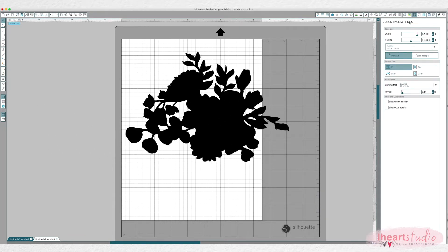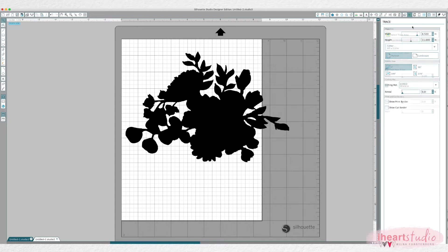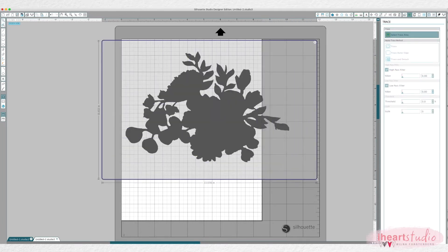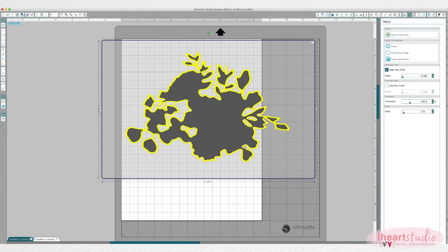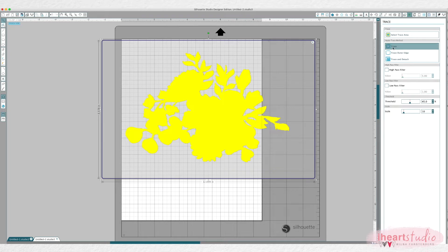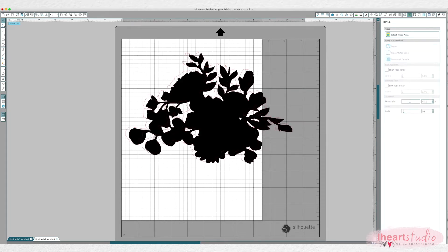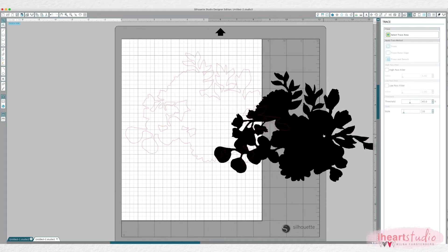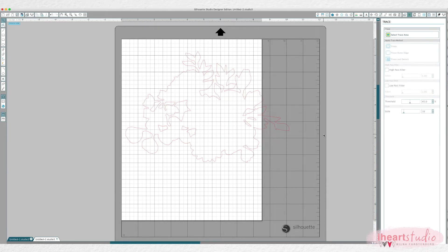And first of all I always make my cut file. So you click select trace area, de-click high pass filter and click trace.